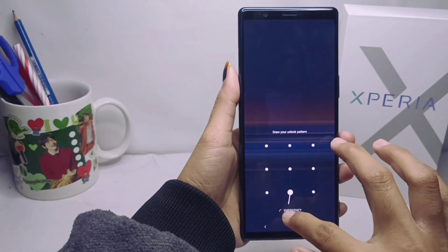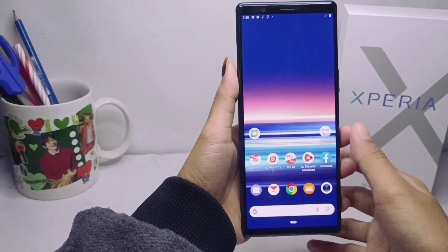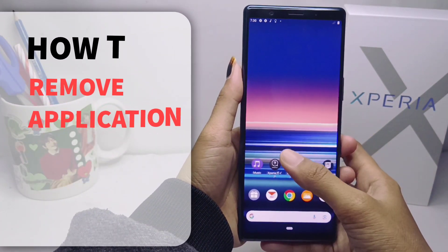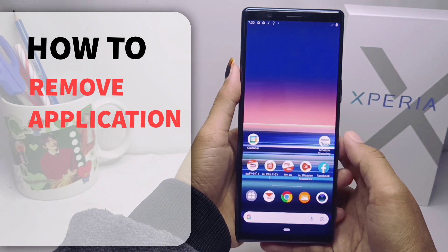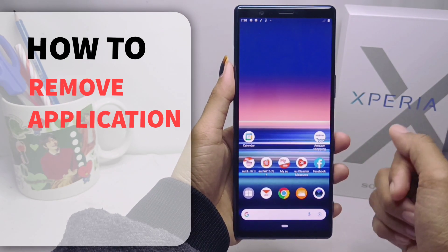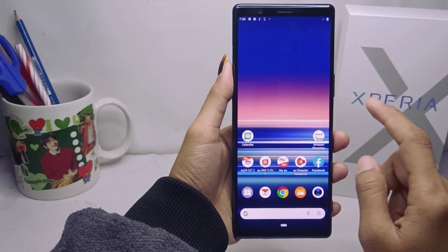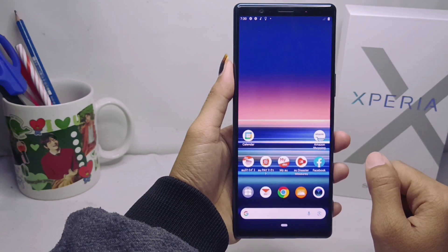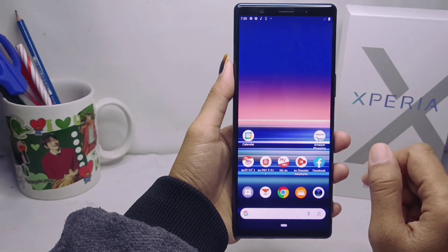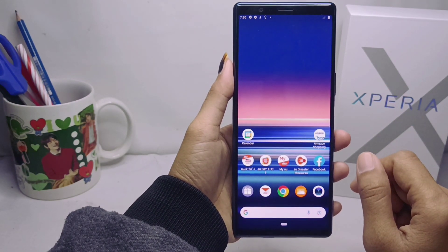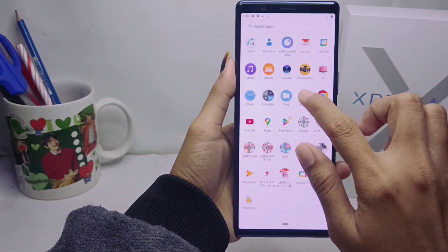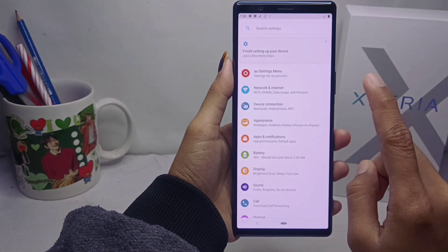Hello everyone, here I want to provide a tutorial on how to remove an application on a Sony Xperia device. Let's go to the tutorial. First, you can open the Settings menu on your device.